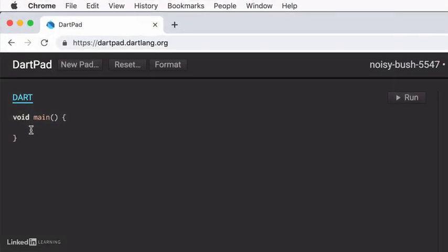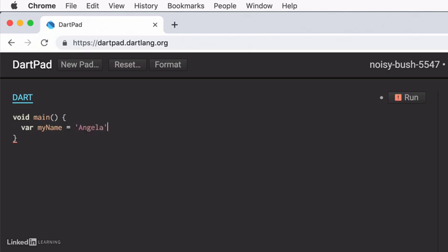But if inside here, I told it to maybe create a new variable, let's call the variable myName. And let's set it to equal the string that's Angela.